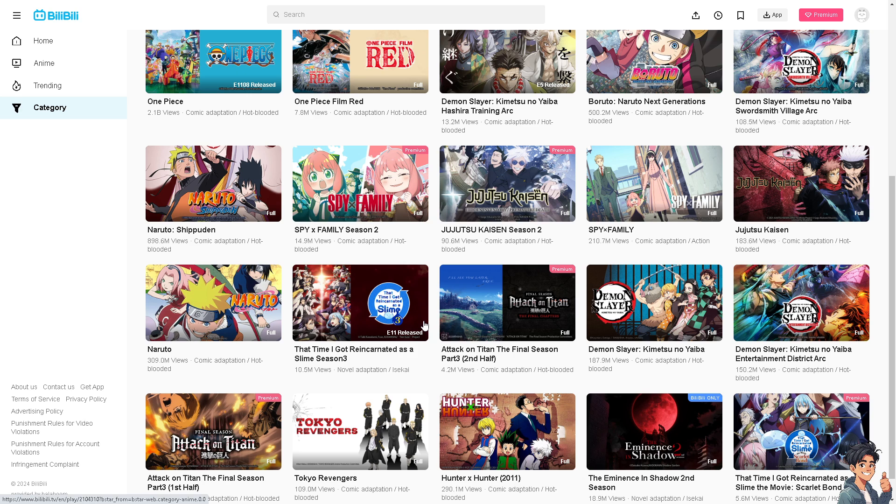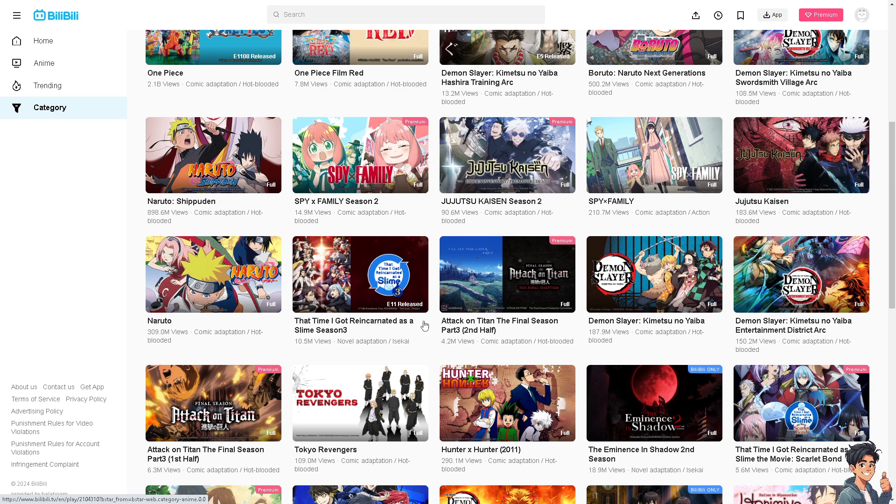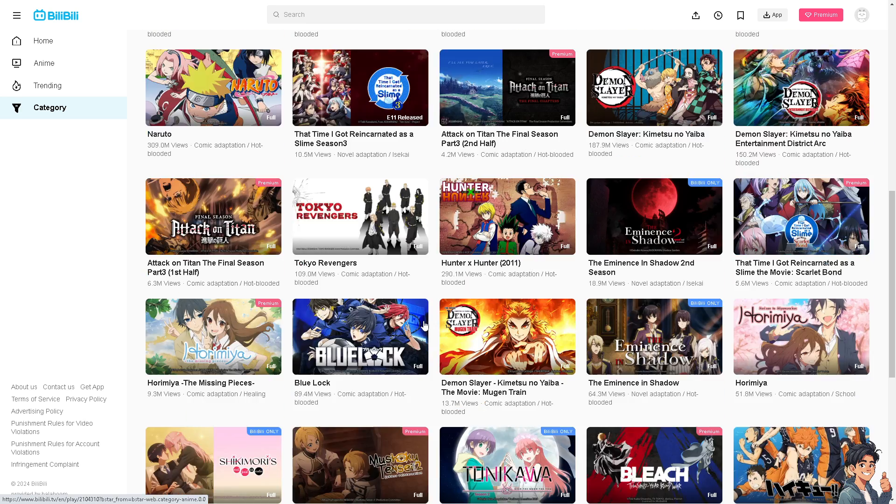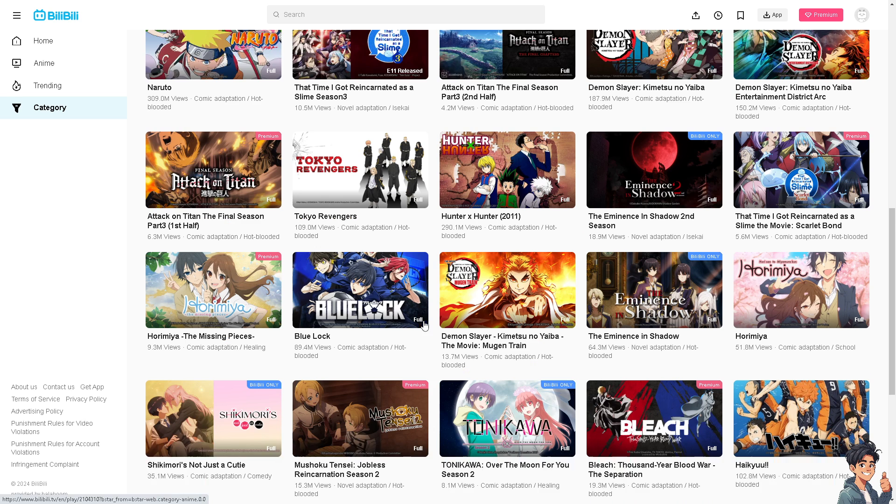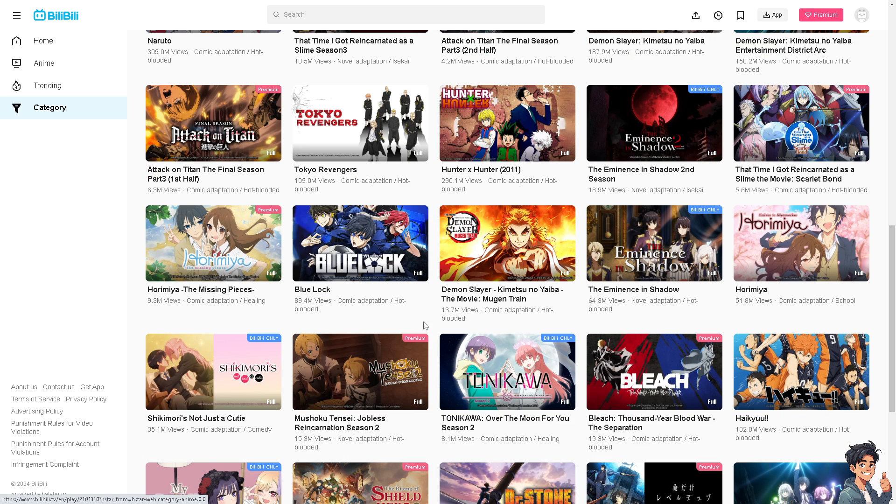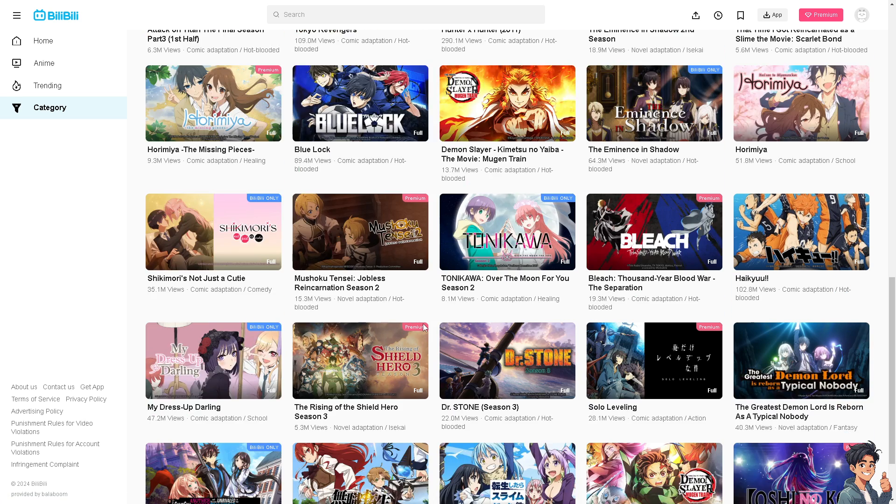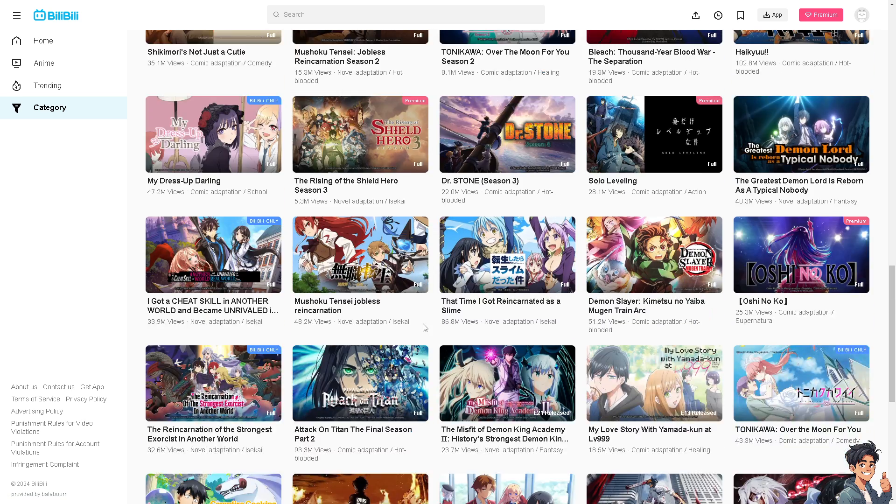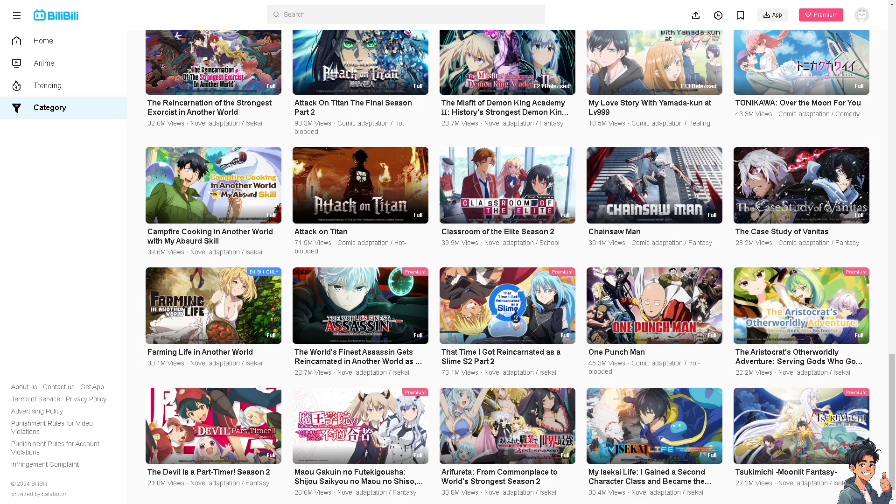Number one is ensure that your device has a stable internet connection, because Bilibili requires a stable connection to stream videos and access content. Now I'm switching over to the Bilibili app on my mobile device.